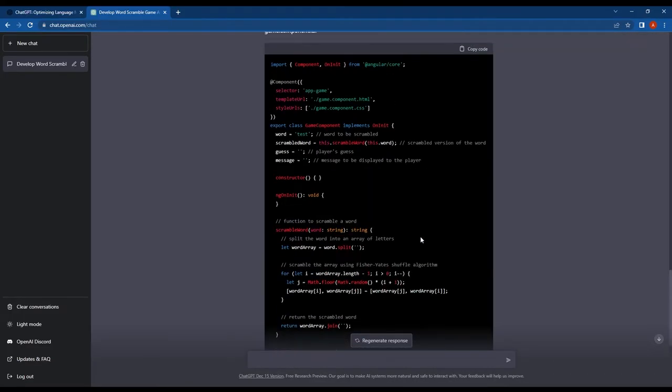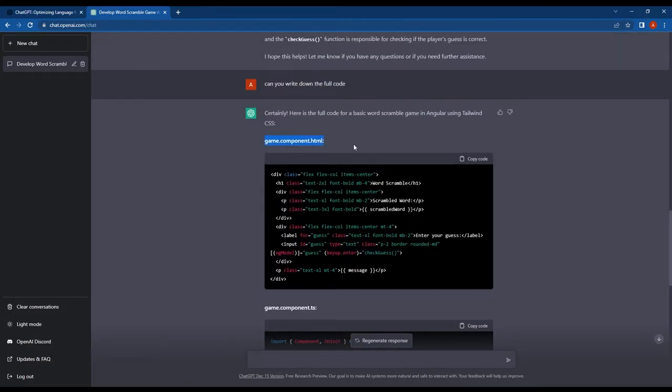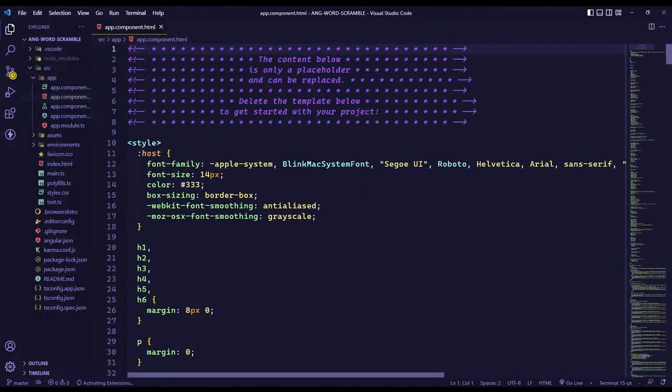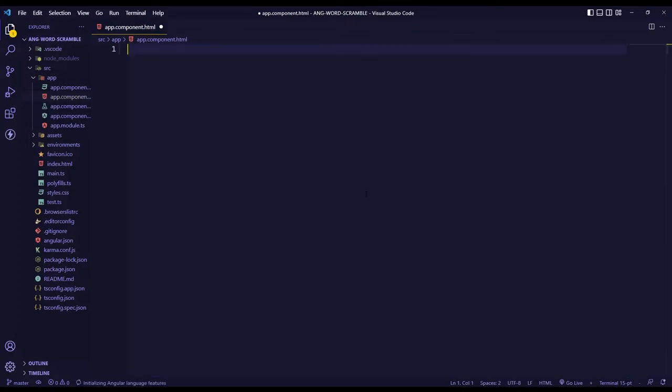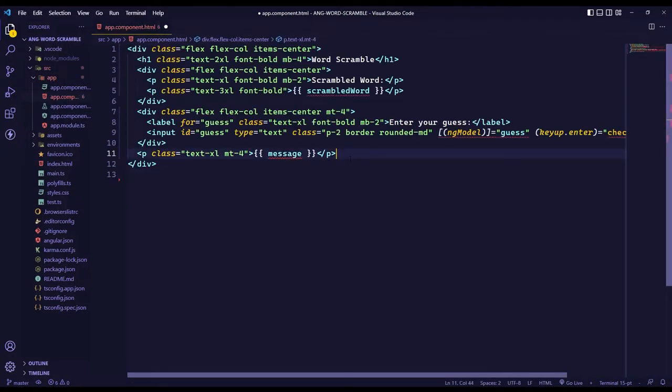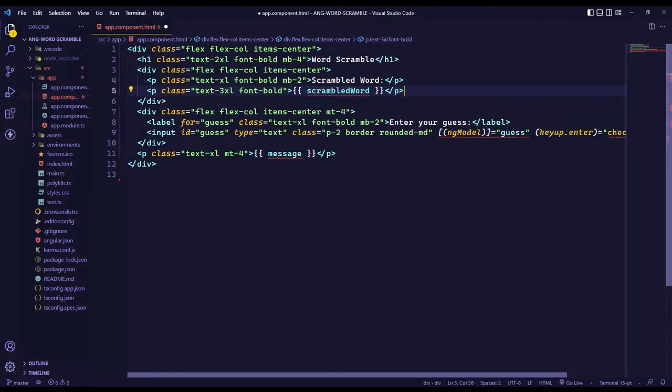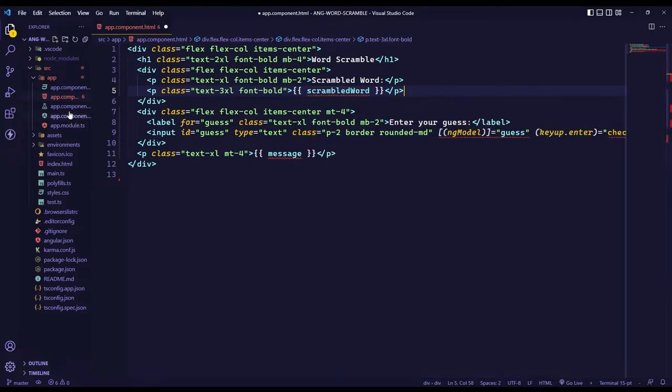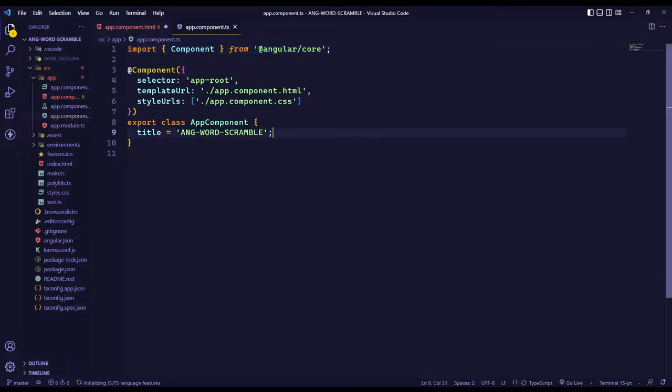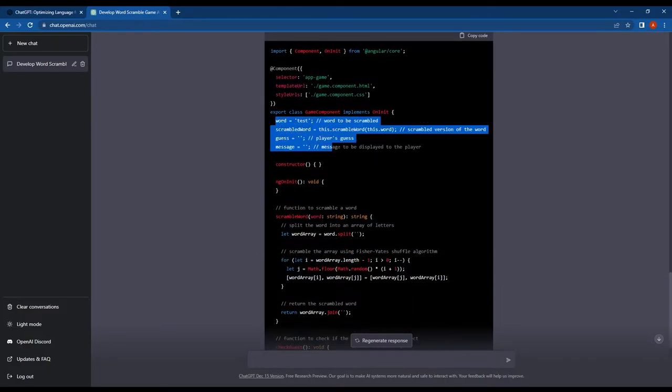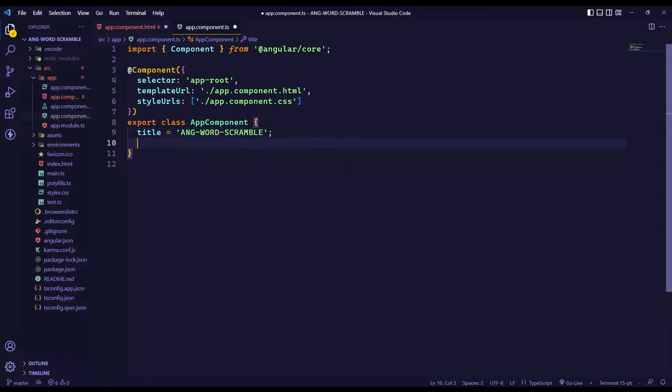First I'll copy the HTML code and paste it into the AppComponent HTML file. We are getting some compile errors because there are no methods and variables declared in the Component's TypeScript file.